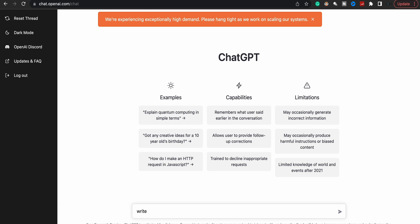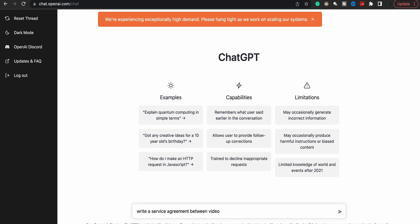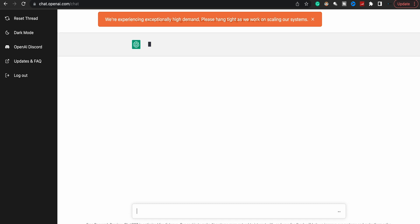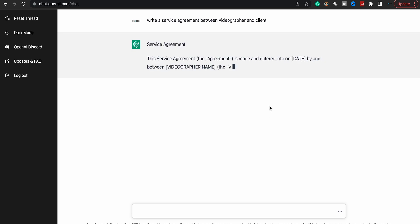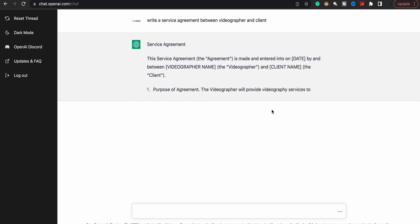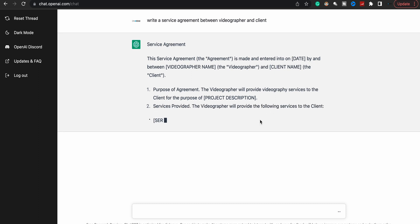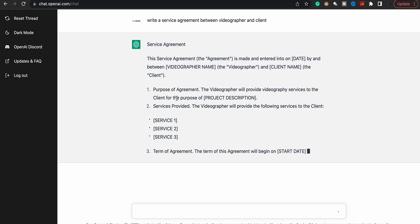Write a release form about—let's see, it's 'Write a service agreement between videographer'—I type really slow—'and client.' Come on dude. Let's see what you got. What you got for me, ChatGPT? Service agreement. Boom. And you can also specify location. Like I meant to add in North Carolina so it can bring up North Carolina laws and add the laws in North Carolina.